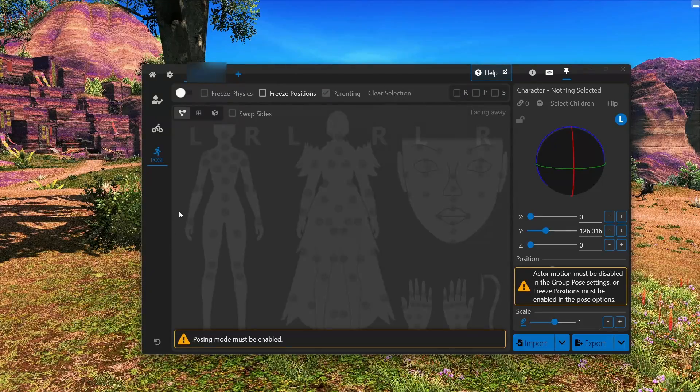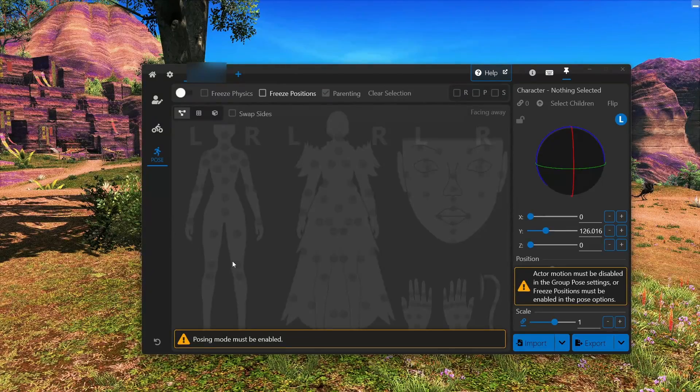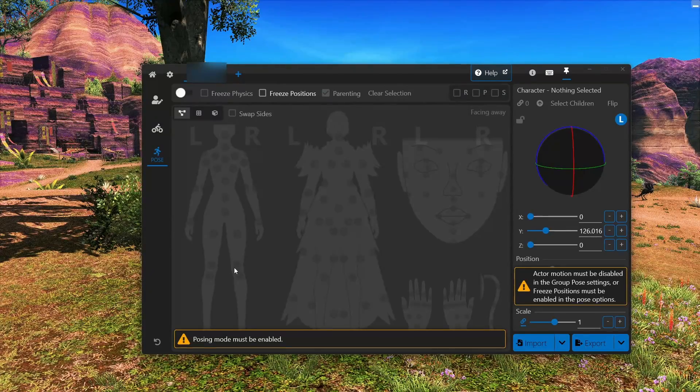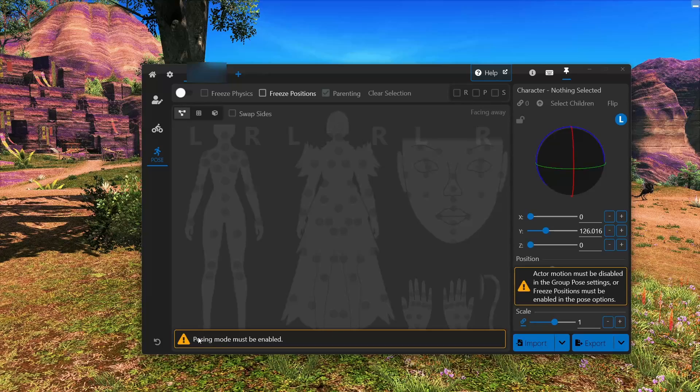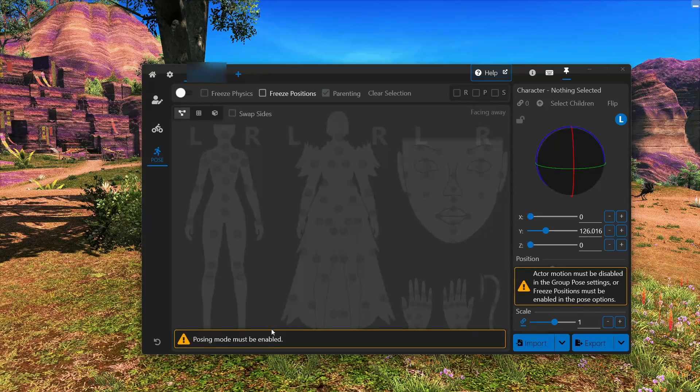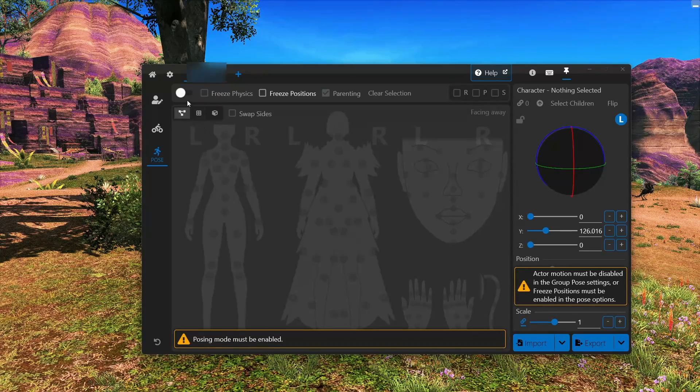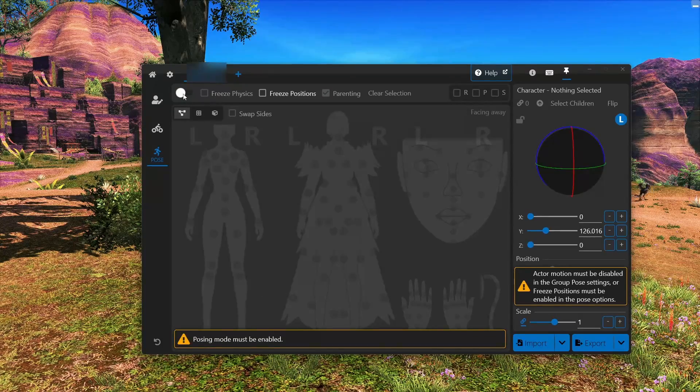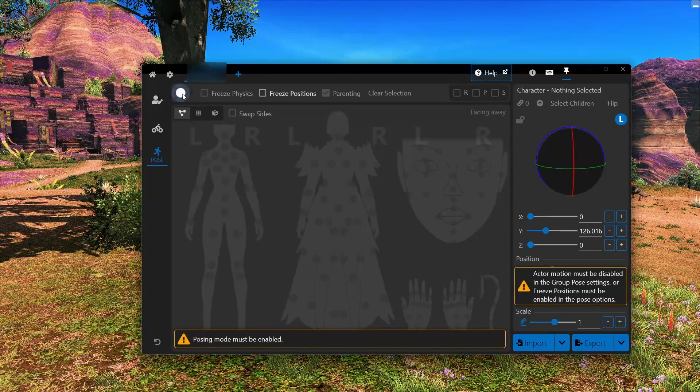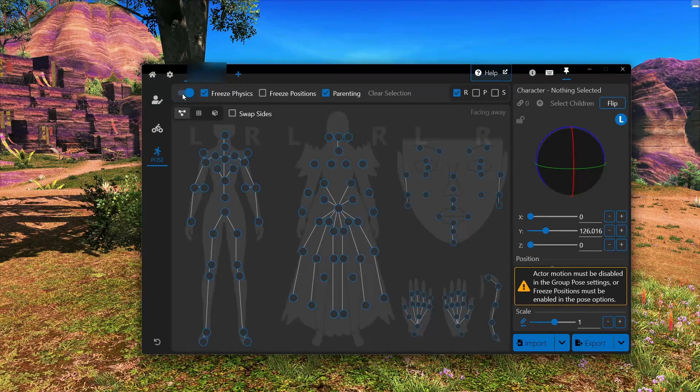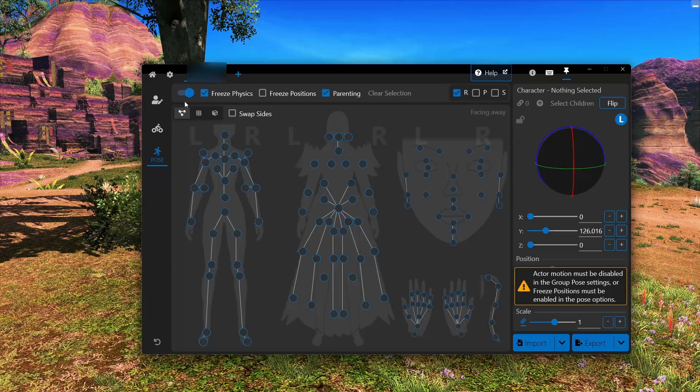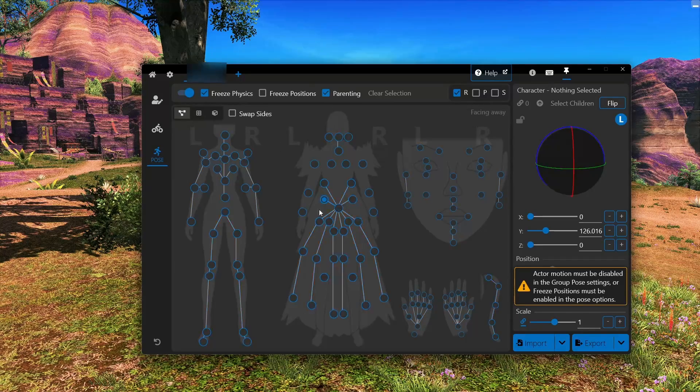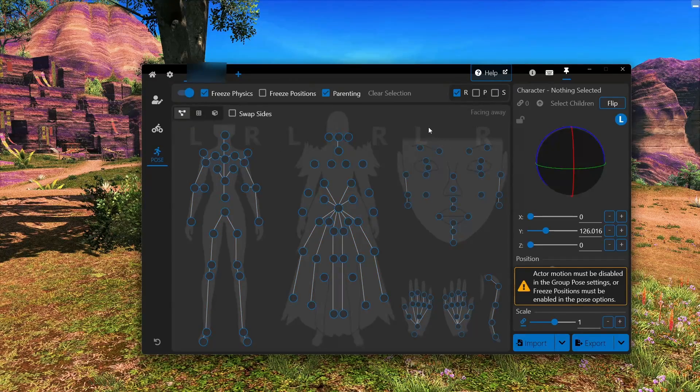And now you will see that it says we need to turn on pose mode. So that is this little toggle up here. So we will turn that on. And now you can see we have a skeleton.